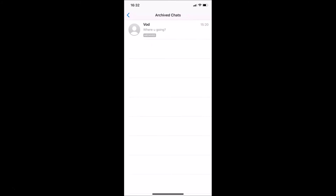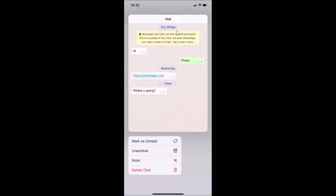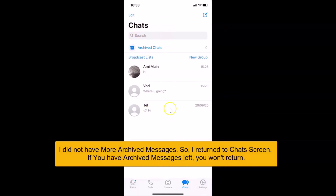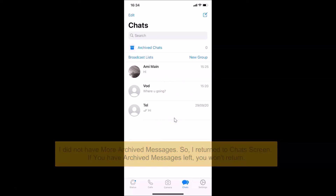For the second method, go to the chat you want to unarchive and tap and hold on it. You'll get a context menu — tap on unarchive. You'll be taken back to the chats screen, and you can see the two messages are now unarchived.